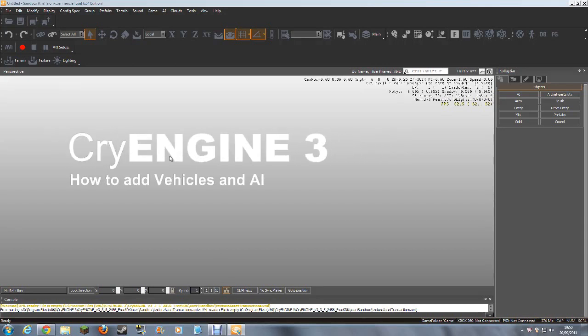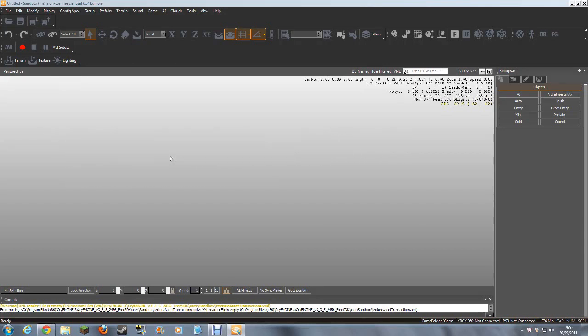Hello and welcome. This is me, Corporal Ork, and today I'm showing you how to add vehicles to your CryEngine 3 map. I'm doing this third video due to popular demand, and I was specifically requested to show how to add vehicles to your map.